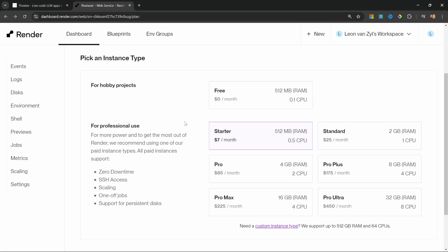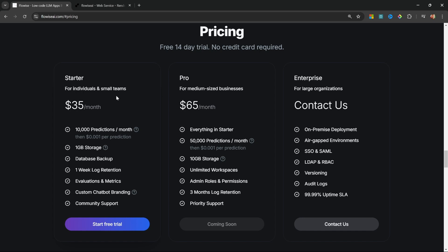I've personally had issues where the service went down because of some document loader taking up way too much resources. And if you wanted to upgrade the package from starter to standard, you are now moving to the $25 to $30 per month range. Now the costs are starting to be very similar to the $35 that the Flowwise cloud service will cost you — and this already includes storage, as well as some other benefits like database backups, which is not offered by services like Render or Railway.